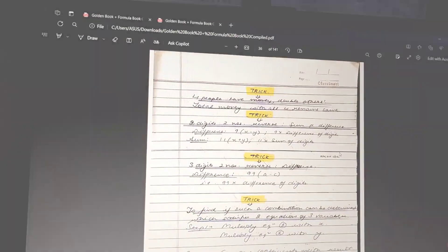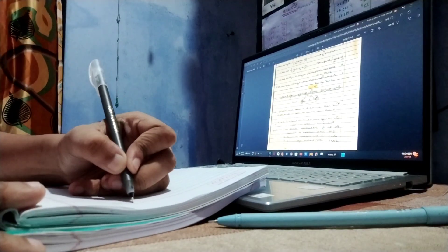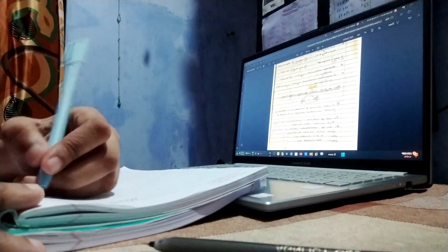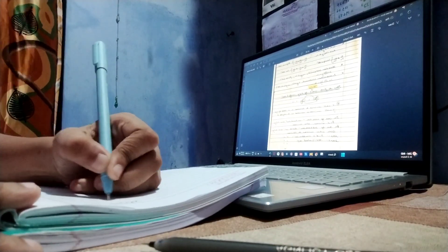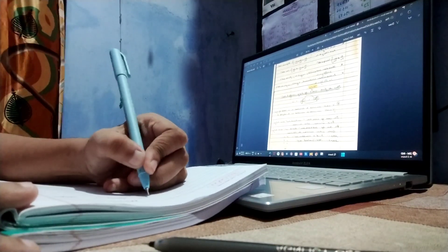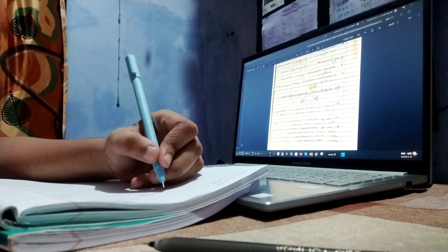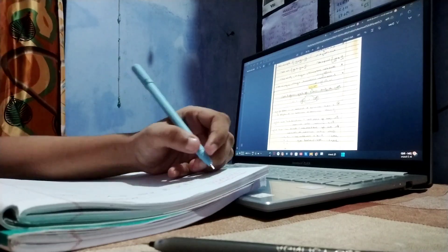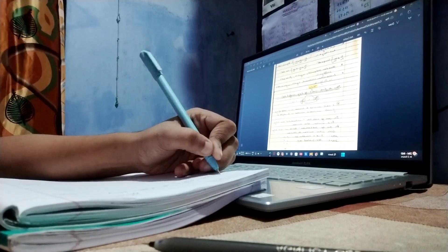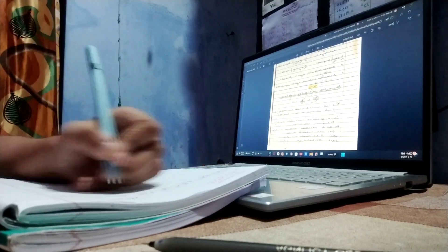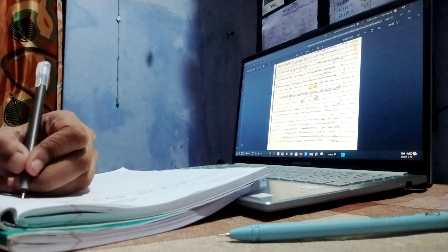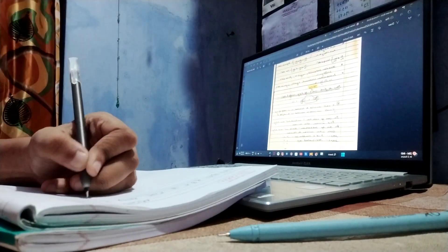I'm starting by writing formulas from my formula book. I have a formula PDF from Shweta Arora and it's really helpful, so I'm writing some of the formulas down.